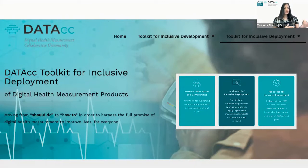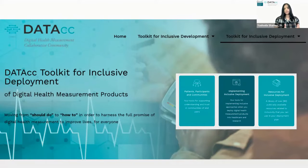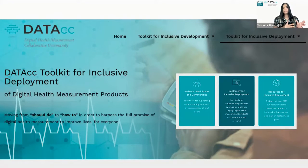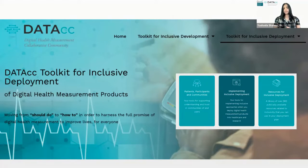The third tool is a library of resources related to inclusivity. These resources supplement the ones created by the data.cc project teams, and this resource will be a living library — we invite you to submit additional resources.